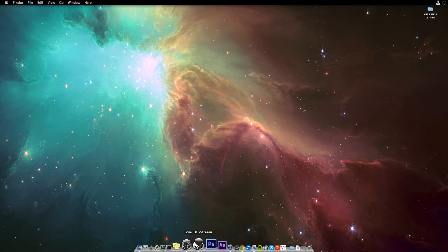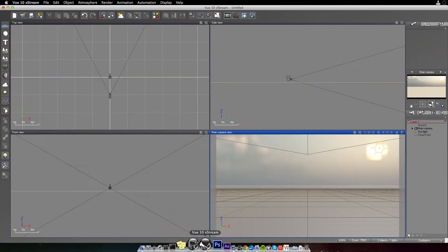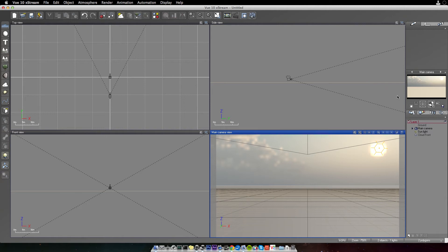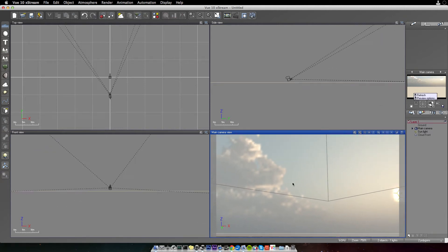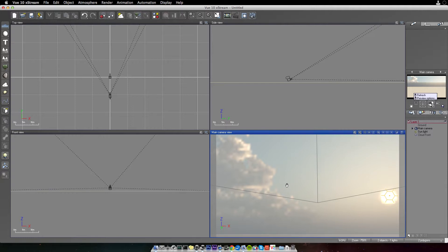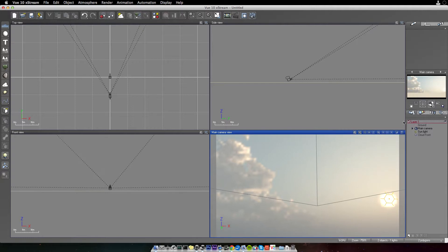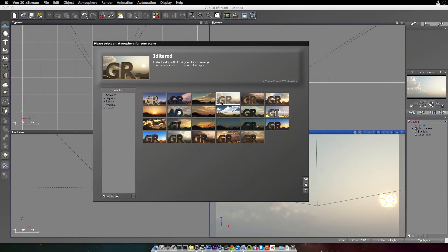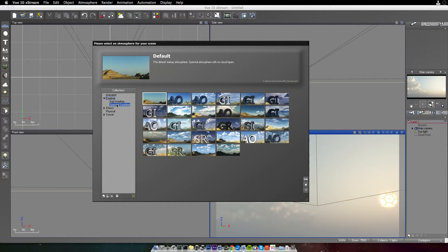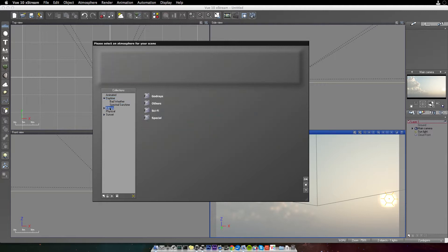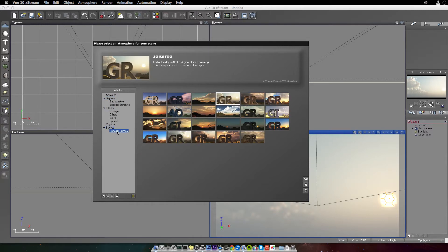So here's Vue 10 Extreme, and I have just one of the preset atmospheres loaded. This is the Iditarod atmosphere. You can find it right here under, let's see if we can find it. It might be under just Sunset, Spectral Sunset Iditarod.